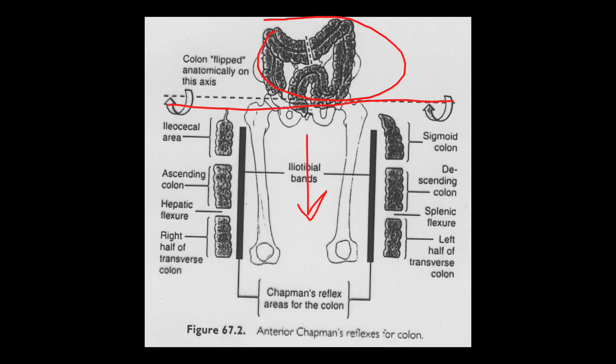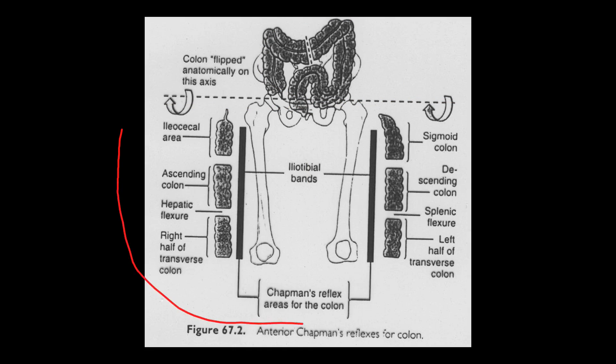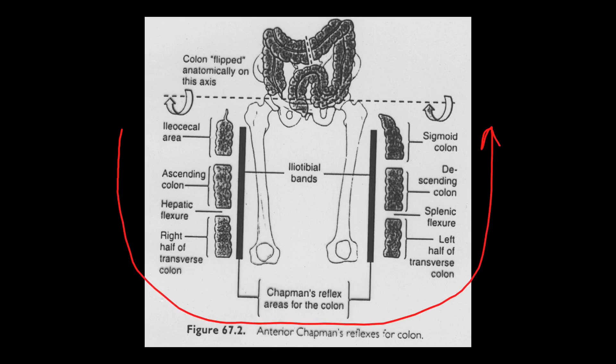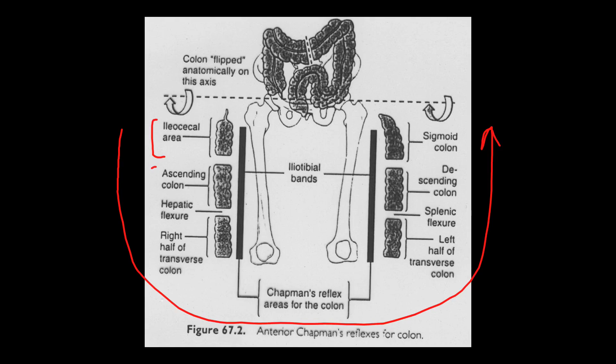So we're going to start right over here and we're going to essentially go in this direction. So proximal femur on the right side here is going to be the ileocecal area. And then we're just following the colon. So mid femur on the right is going to be the ascending colon, the hepatic flexure. Distal femur is going to be the right half of the transverse colon.